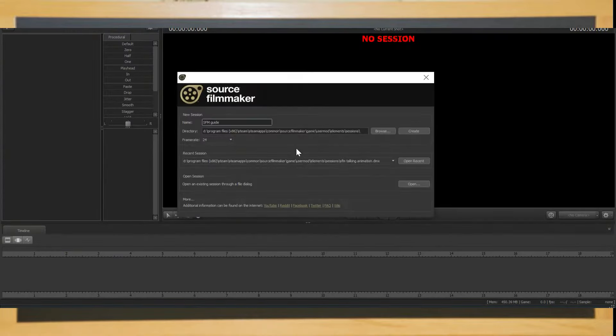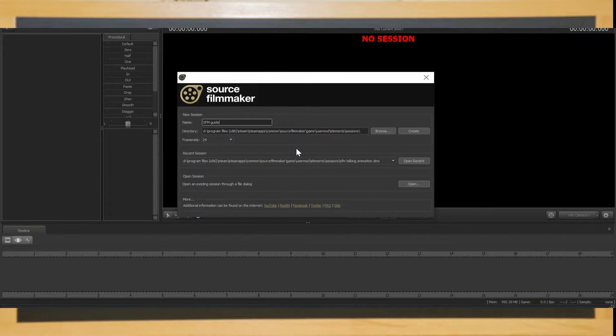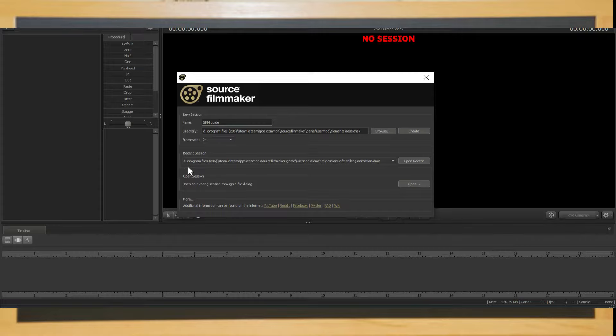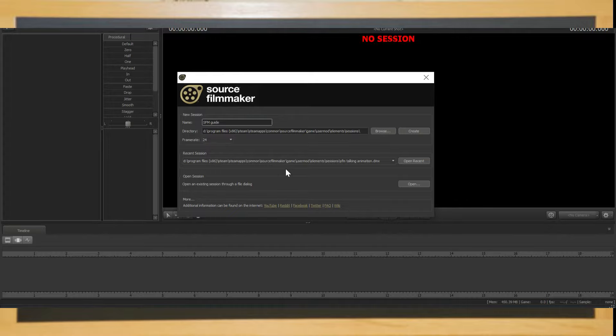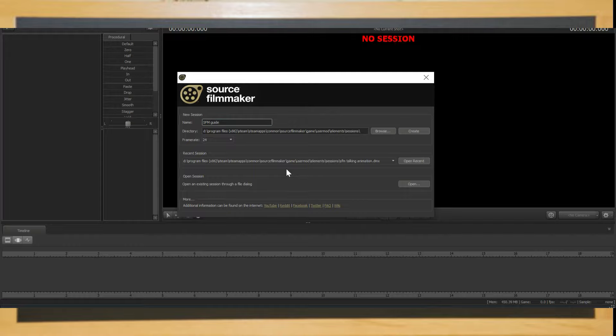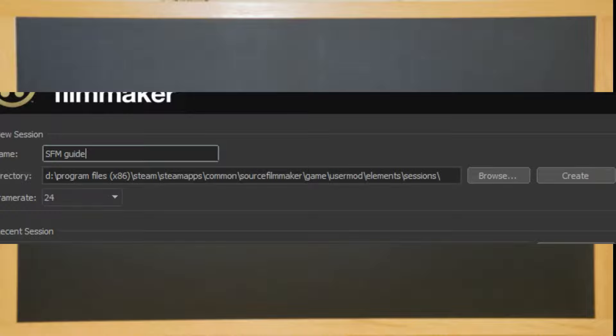Once it's finished loading, you'll be met with a new window where you can access all sessions. You can access sessions you've already been doing, but considering that you have just started to download source filmmaker, you will not have any sessions. So let's create a new one. On the text box there, type SFM guide and then click create.